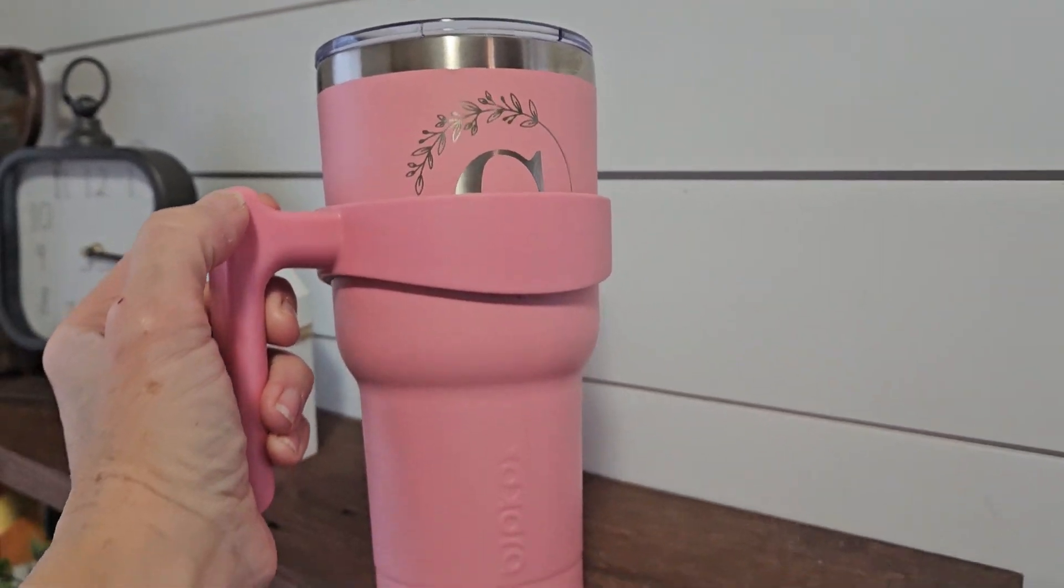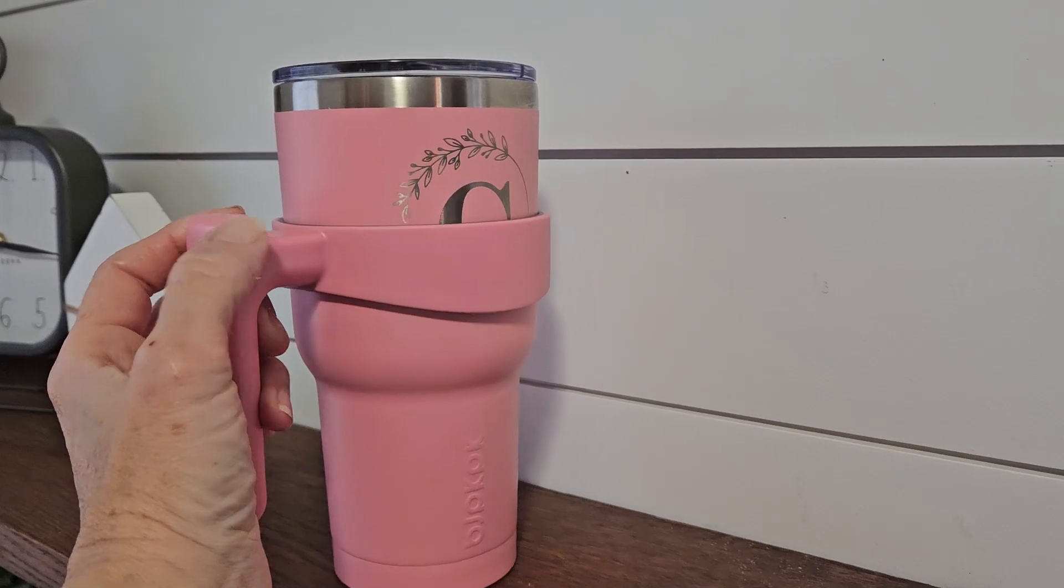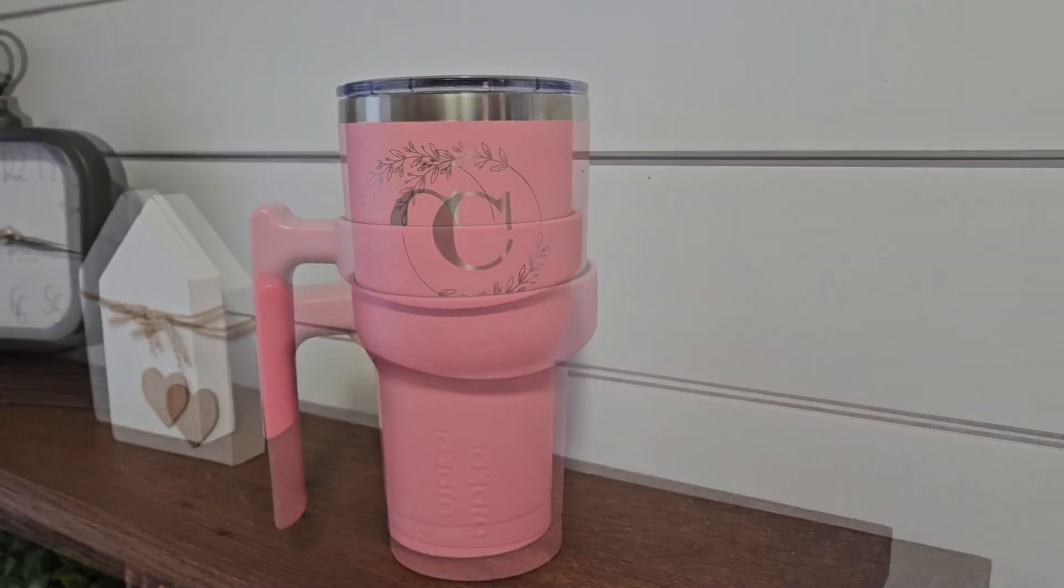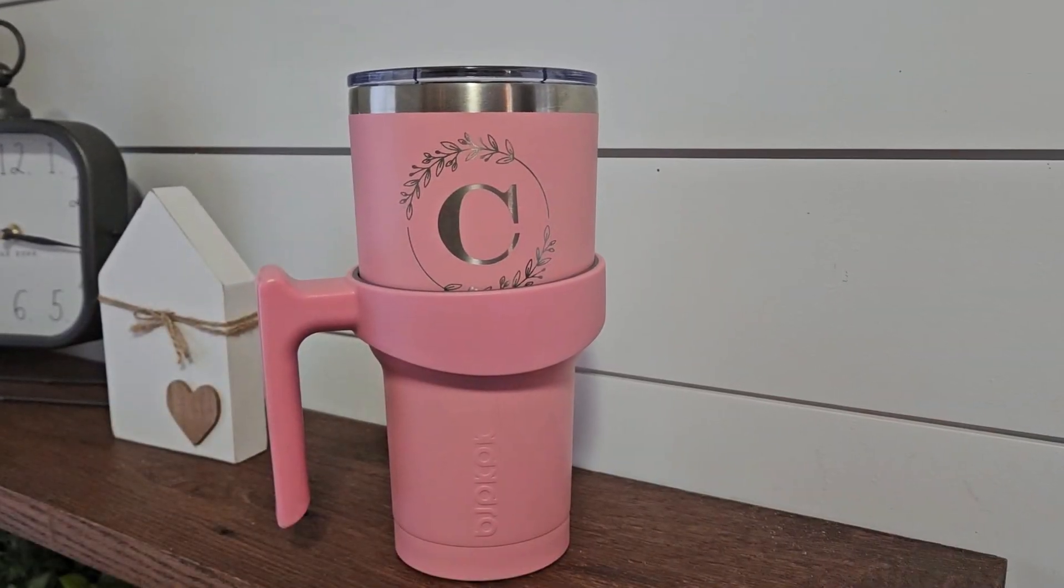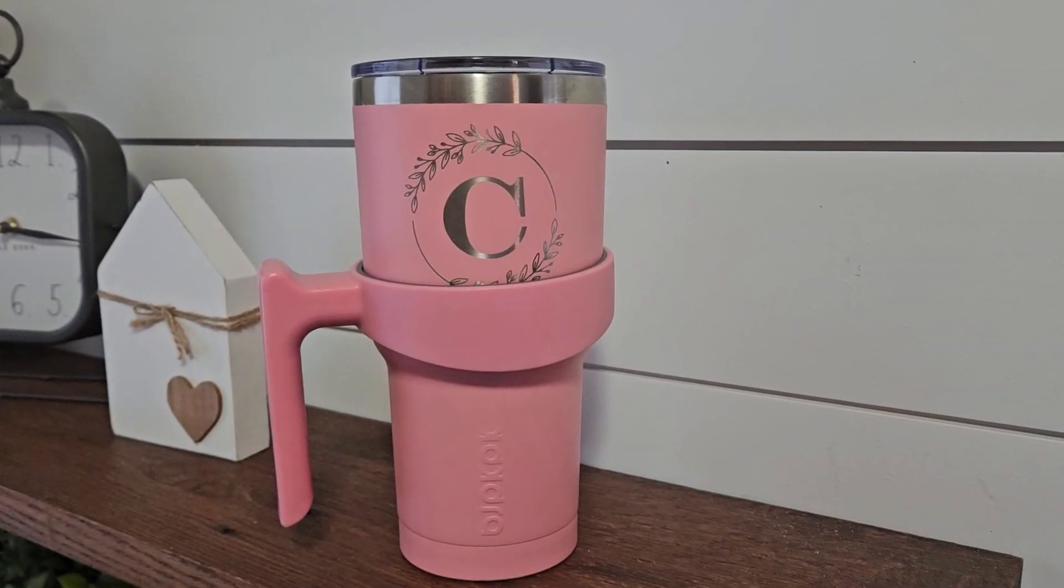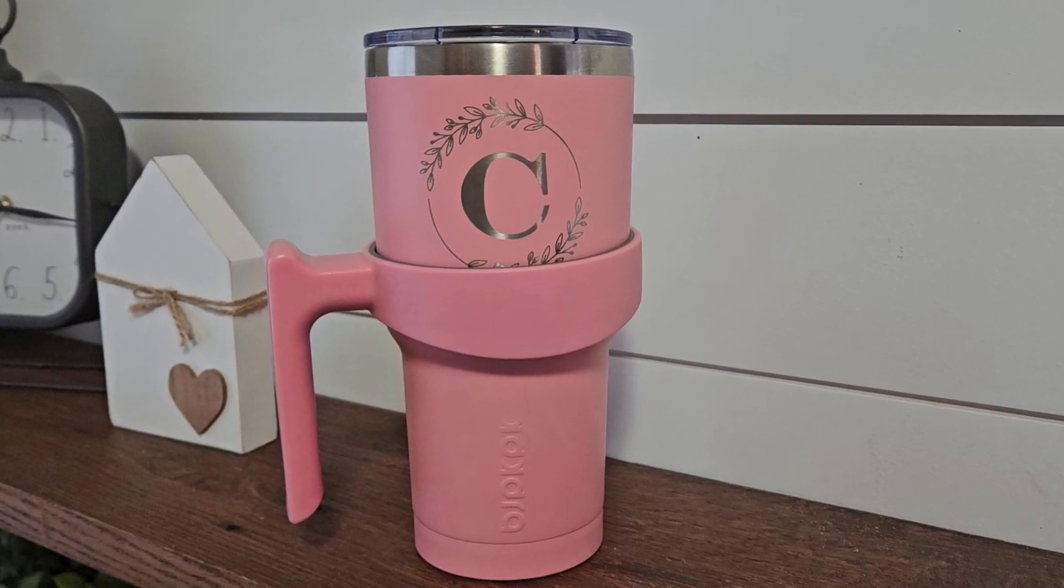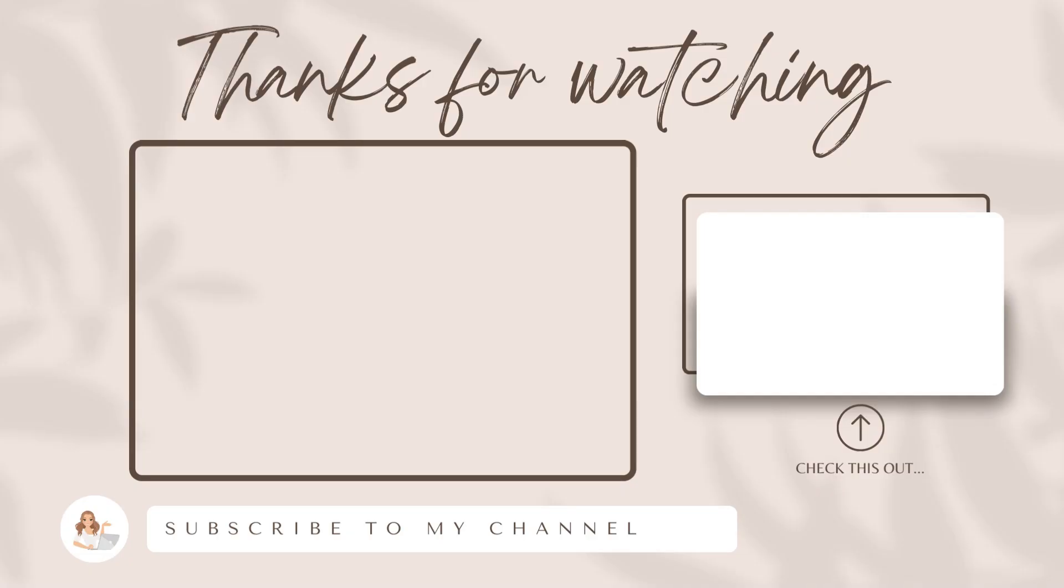I'm also going to leave a link for these tumblers as well. WeCreate is having a Valentine sale on their laser engraver, so definitely check that out. If you have any questions about this machine, you can leave them down in the comments. I will see you back again in my next one.